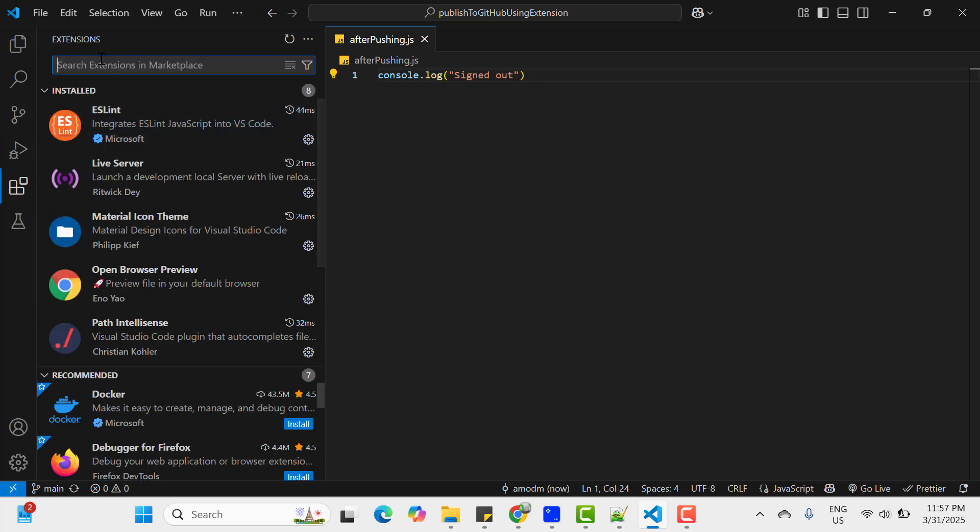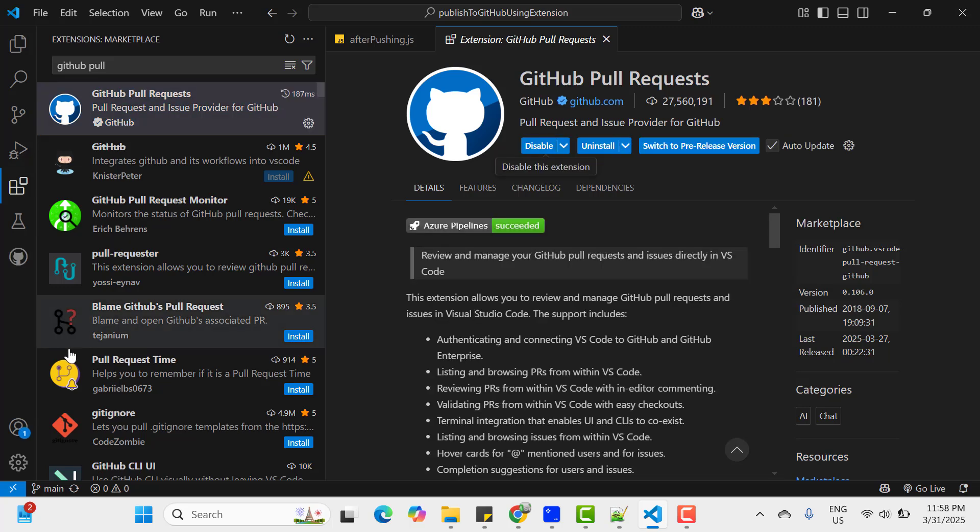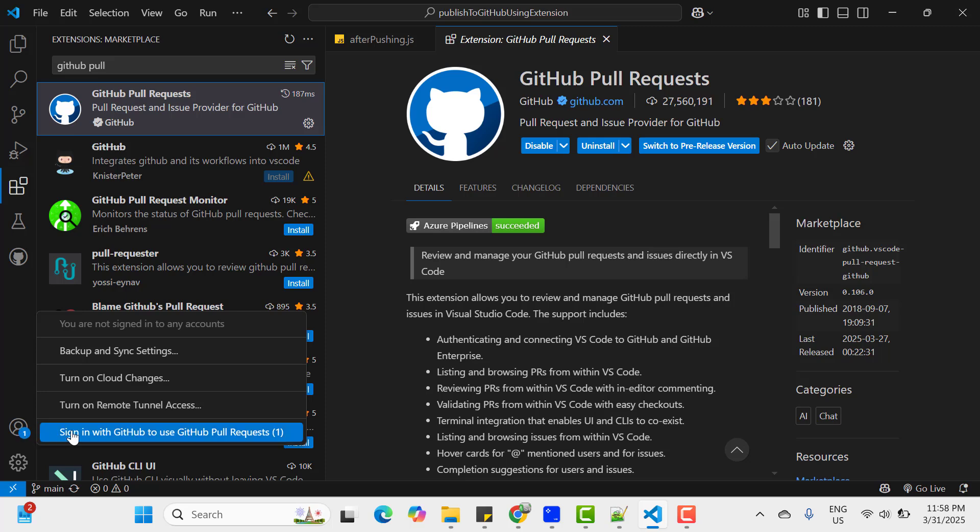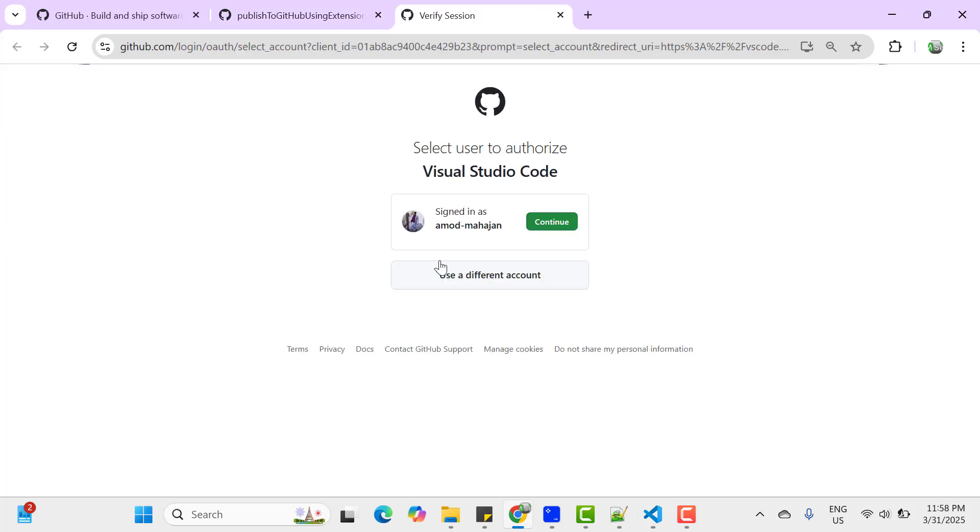And here we have one extension called GitHub Pull Request. Search for it and install.